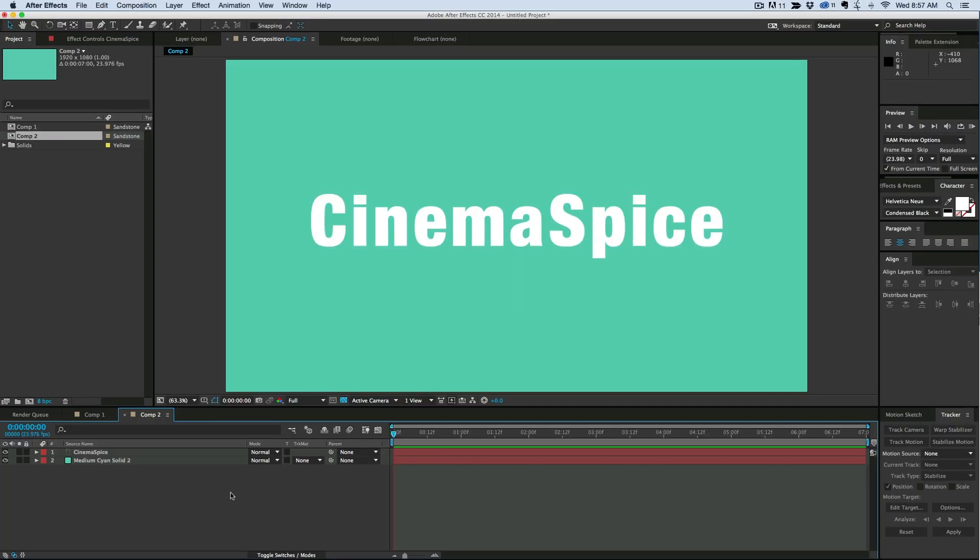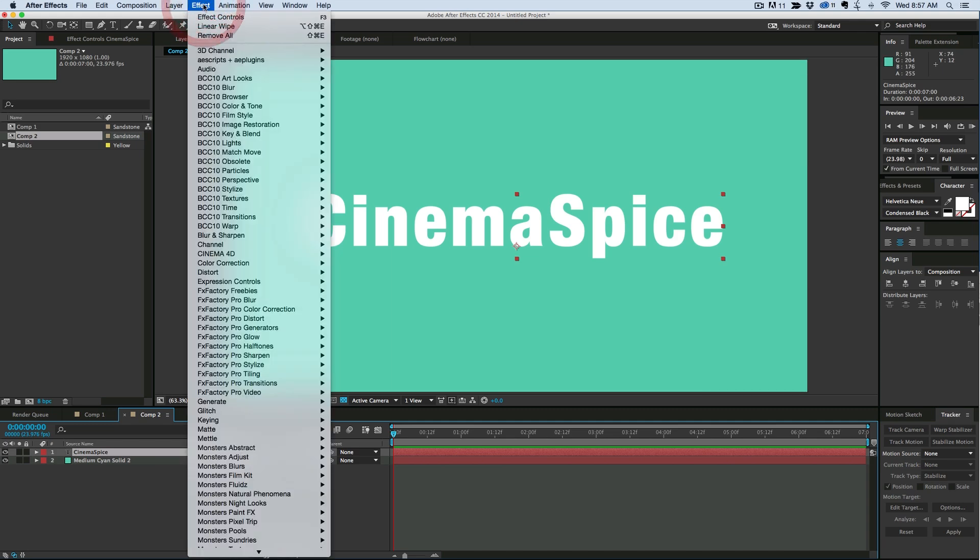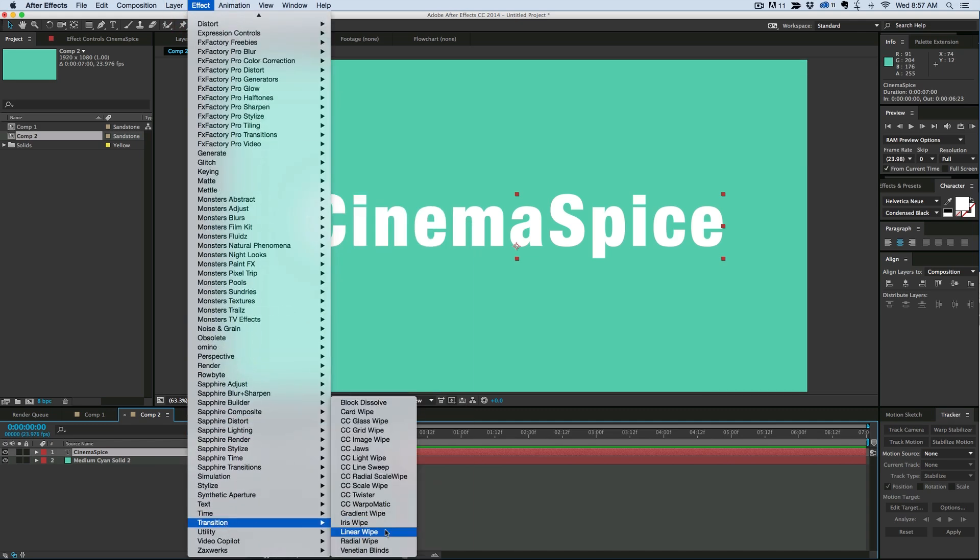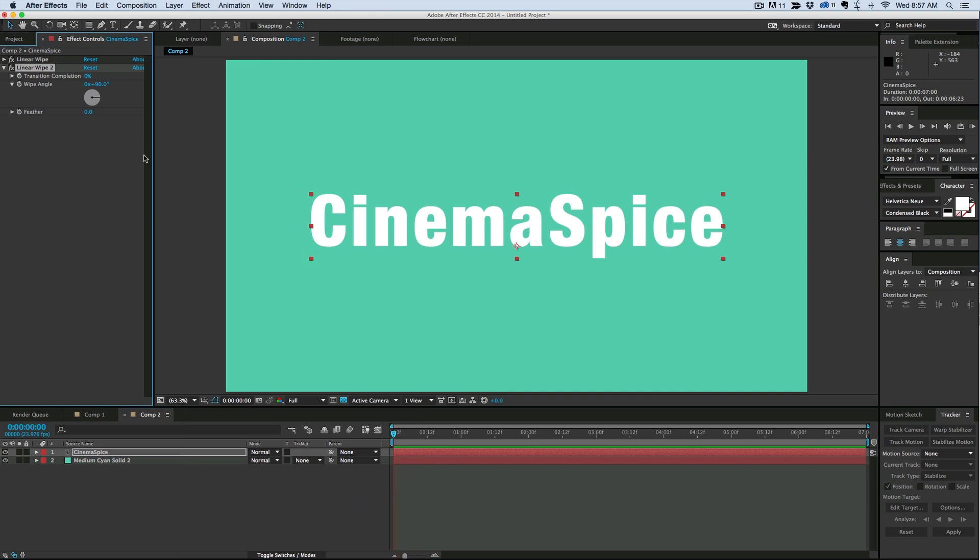Okay, here I am with a new composition and to this text layer I'm going to add only one effect. If we come down to the transition and then do linear wipe, that's the effect I want.